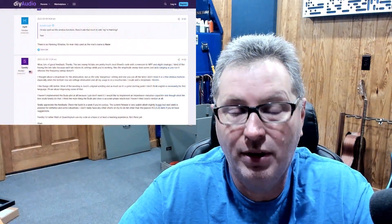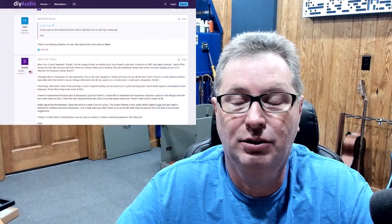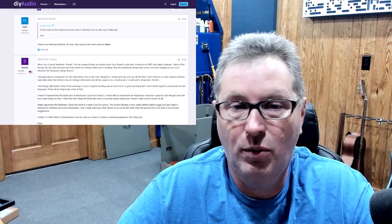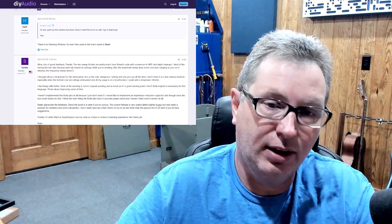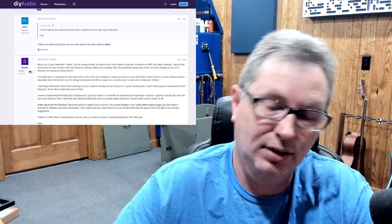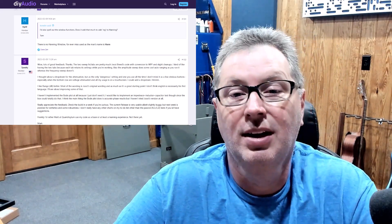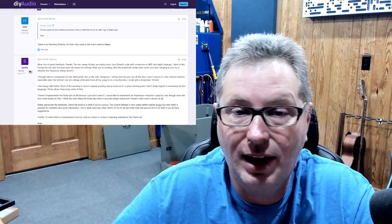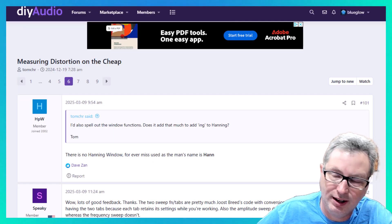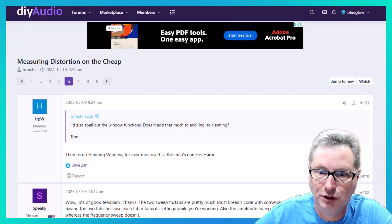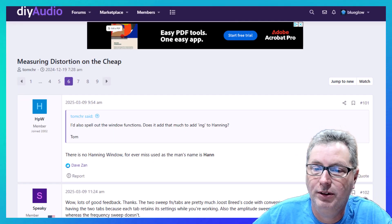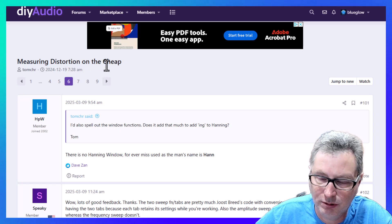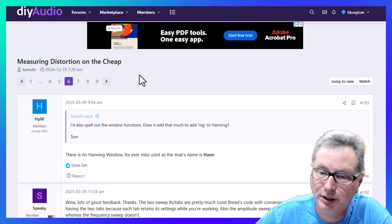He used the REW software and then he also went into the new QuantAsylum QA403, which is a couple iterations beyond the unit I was testing years ago. He made a really good video about it, but even more than that it turned into this forum on DIY Audio that I got into and started following.